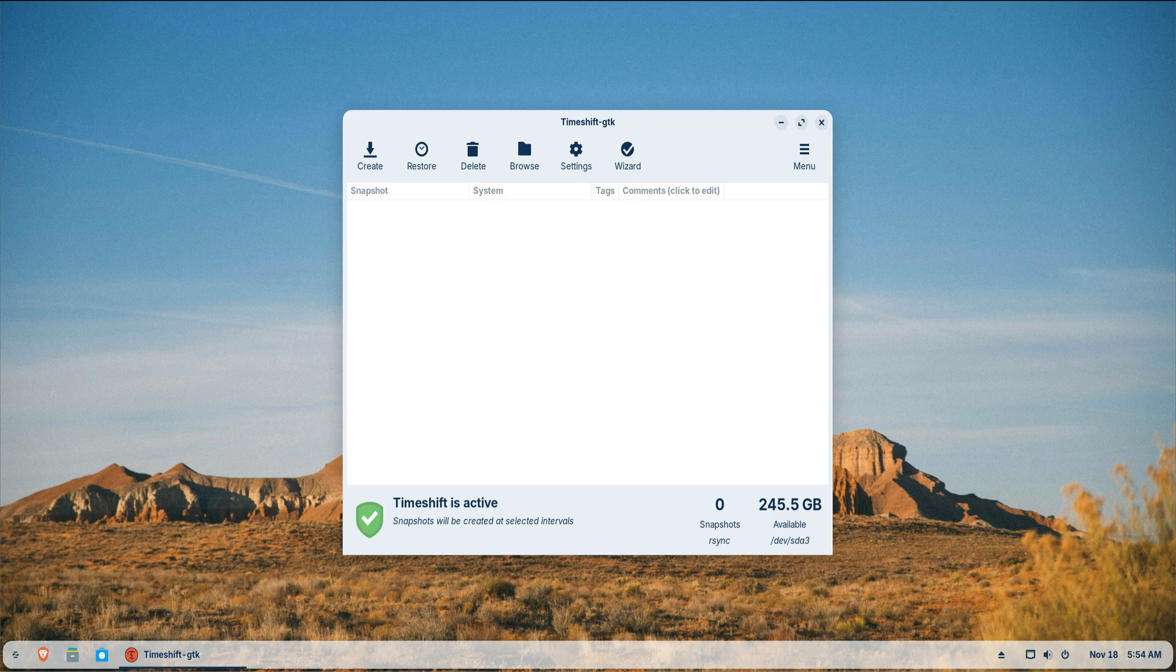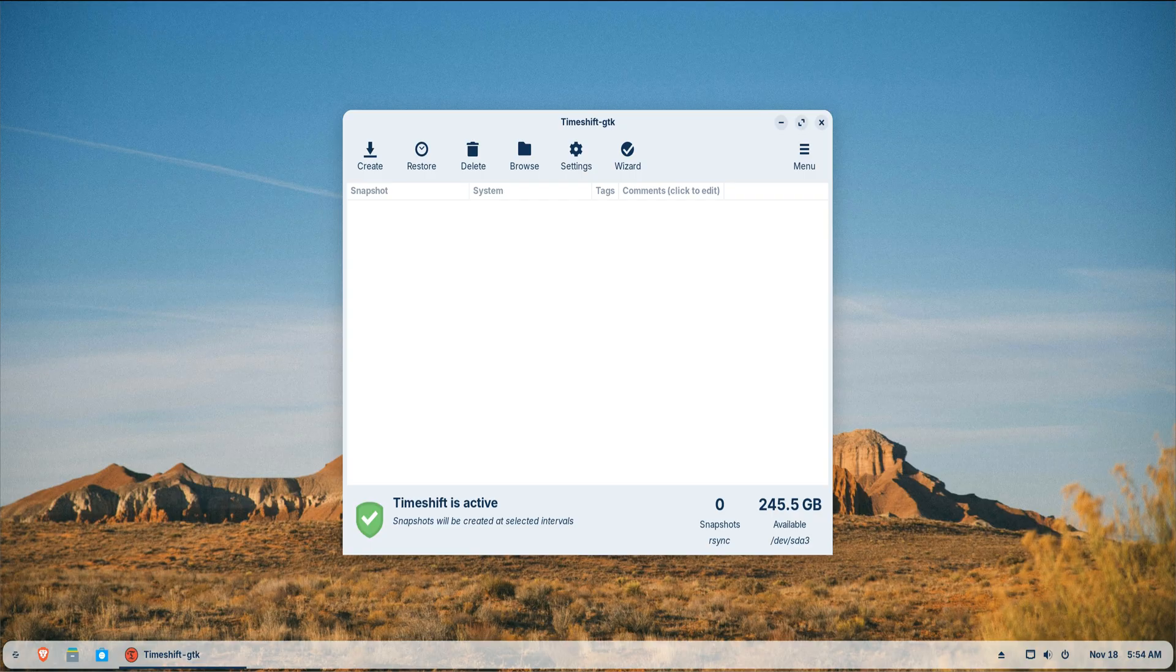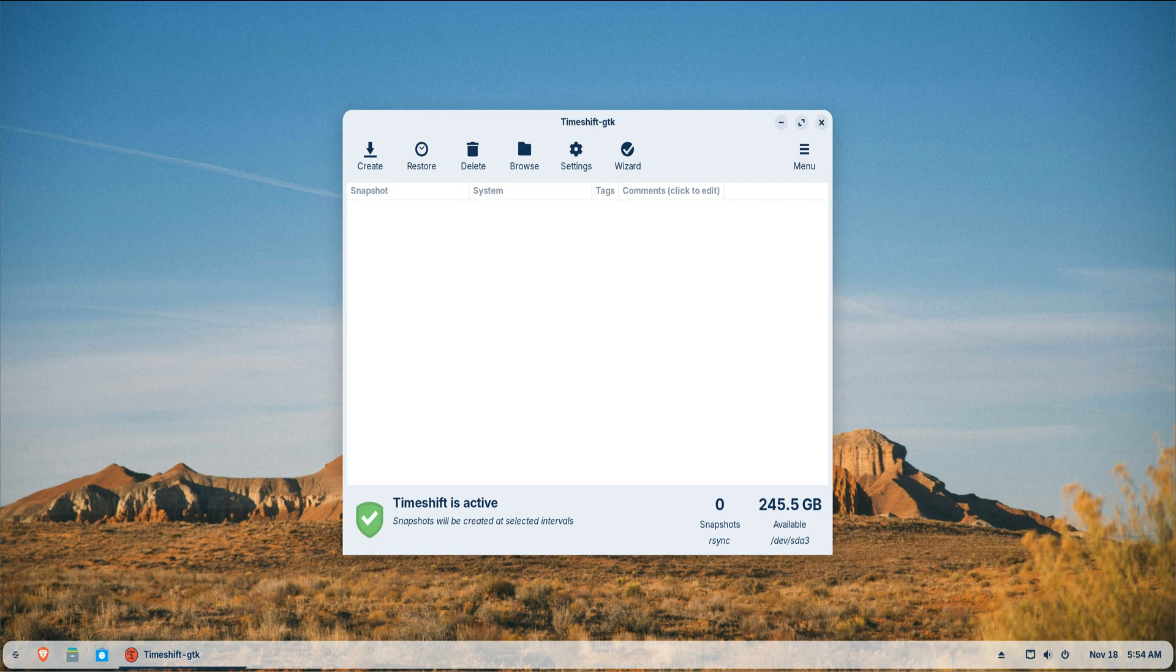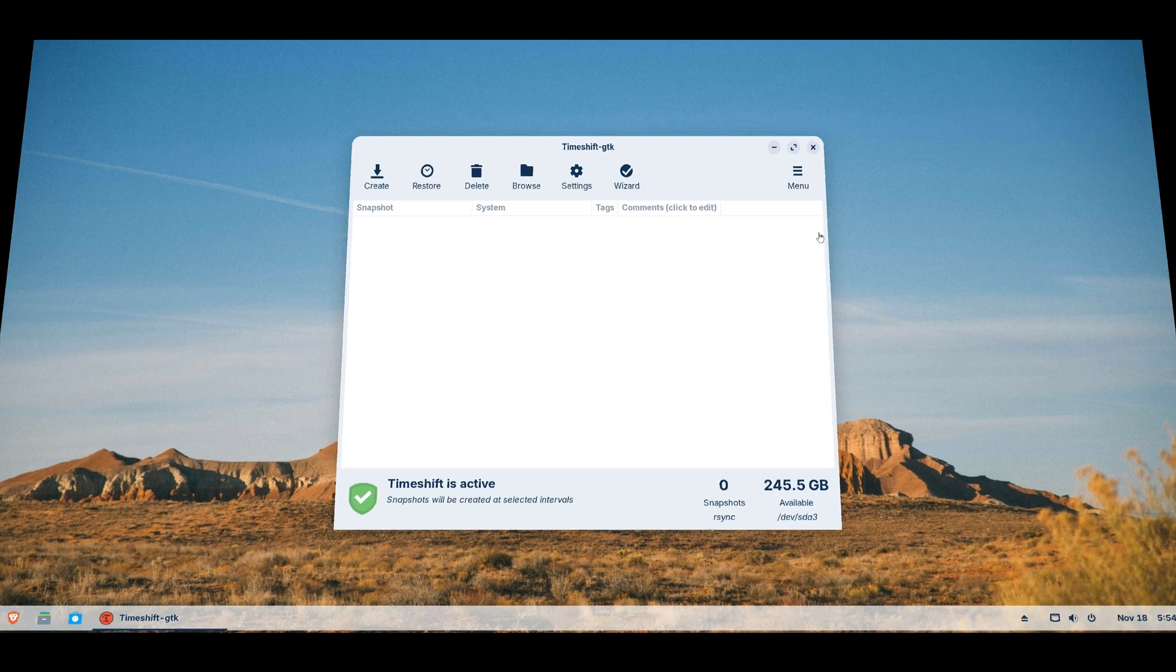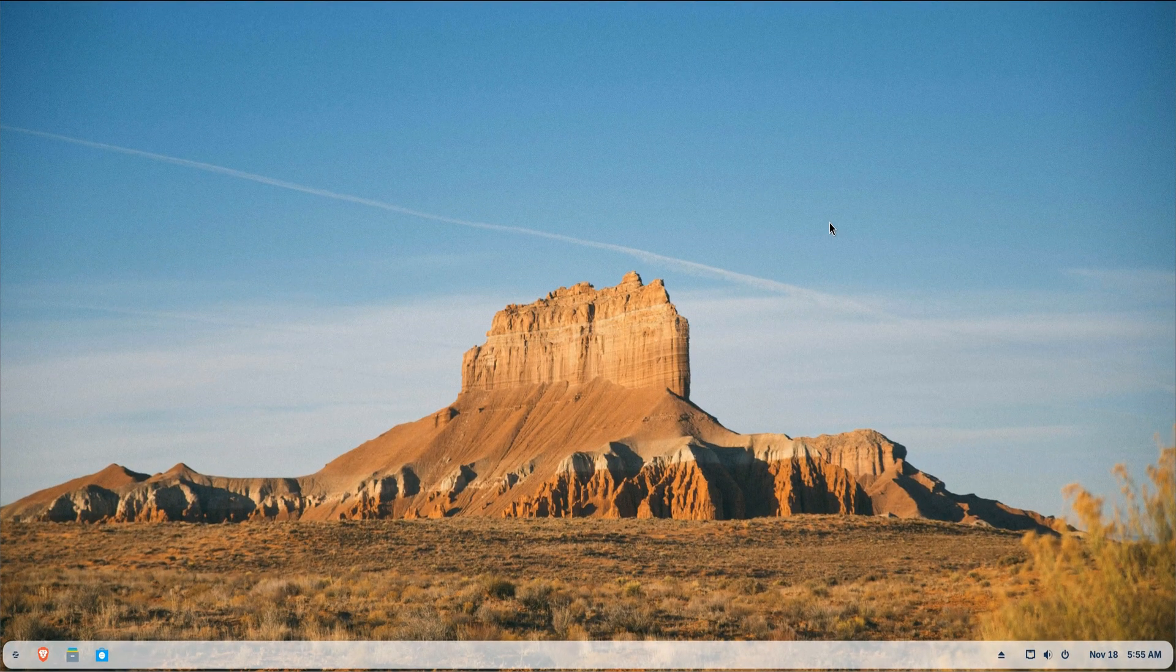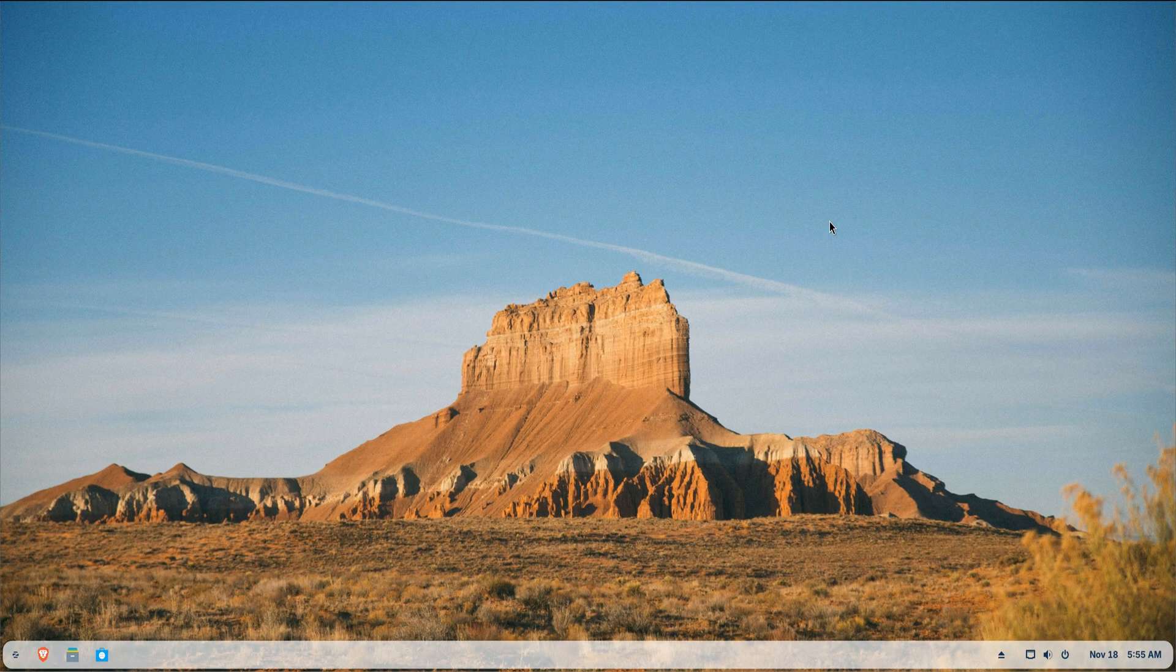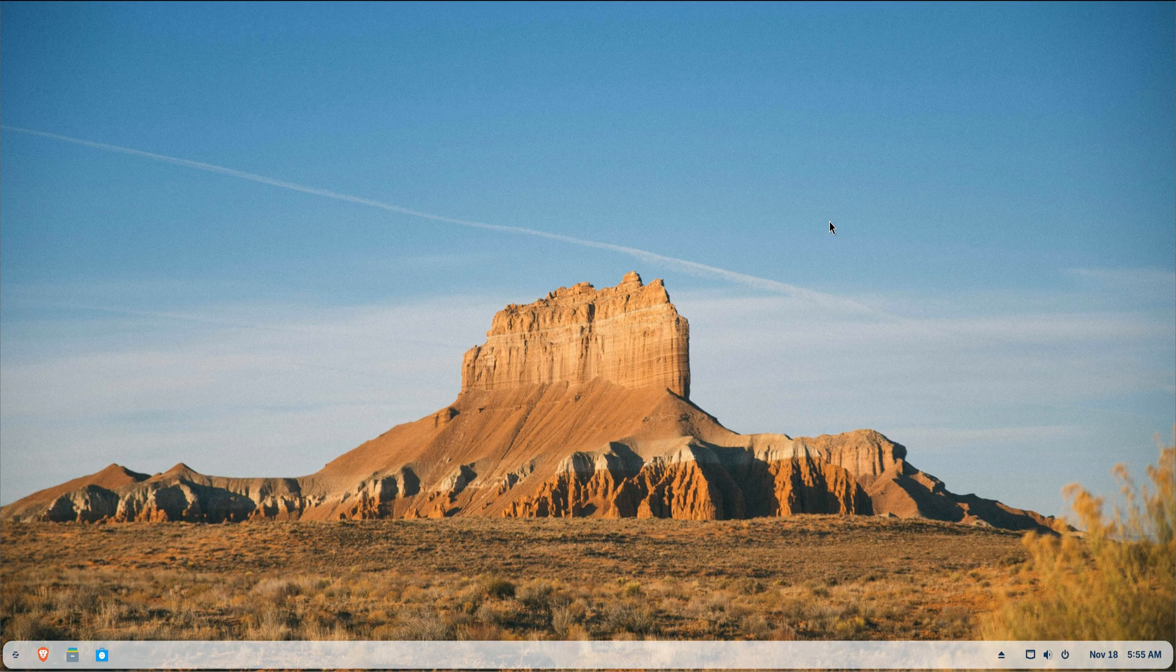By this stage, your Zorin OS system is functional, personalized and protected with backups. All ready for work, gaming, editing or anything else you want to throw at it.